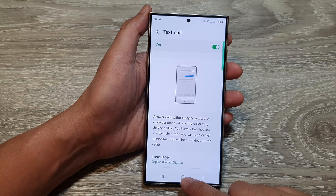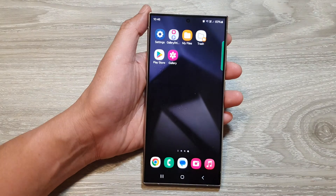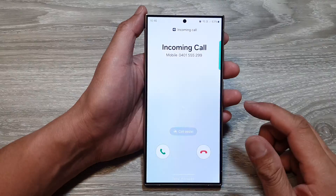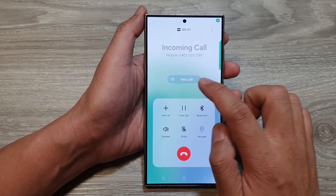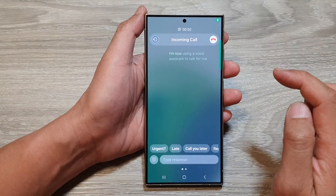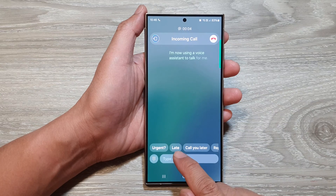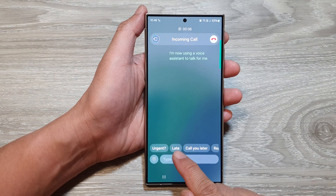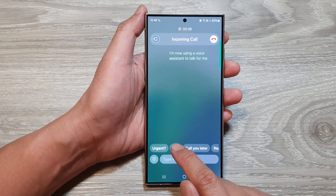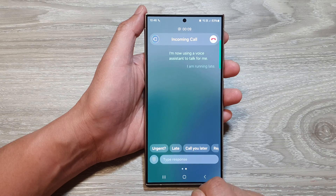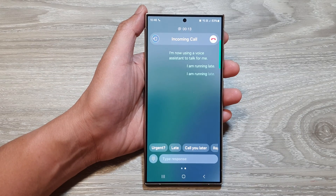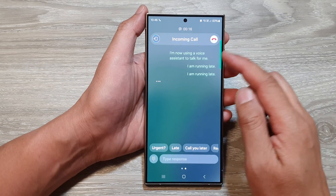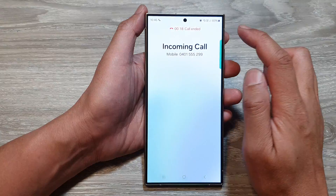And that's it. So let's test it out. Here I will receive the call. I will open up call assist and then text call. Here is the late option — I tap on that quick response 'late': I am running late. So that is the quick responses for text call that you can customize.